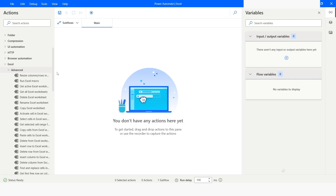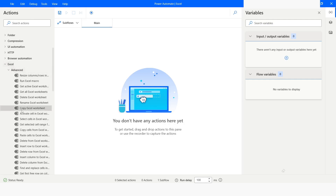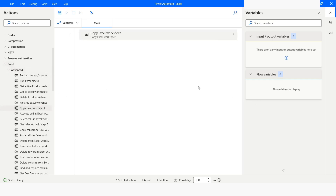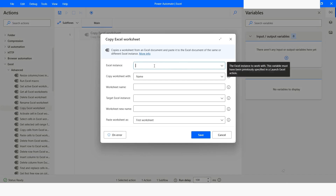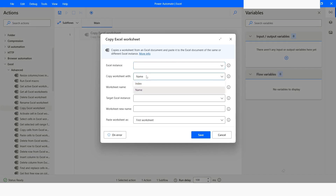In Power Automate Desktop, under the Excel category in the Advanced section, we have the Copy Excel Worksheet action. In this action we have to define the Excel instance from where you want to copy the worksheet. Here you can specify whether you want to copy the worksheet based on the name or based on the index.